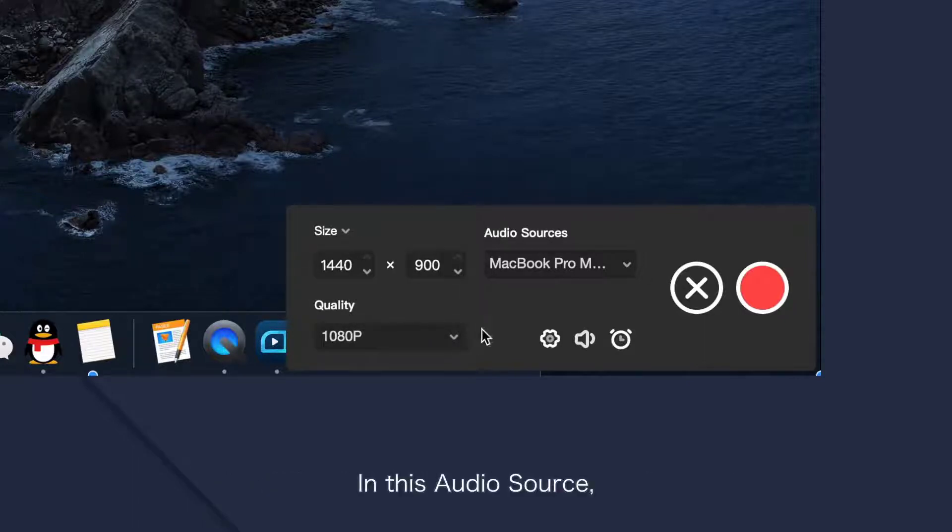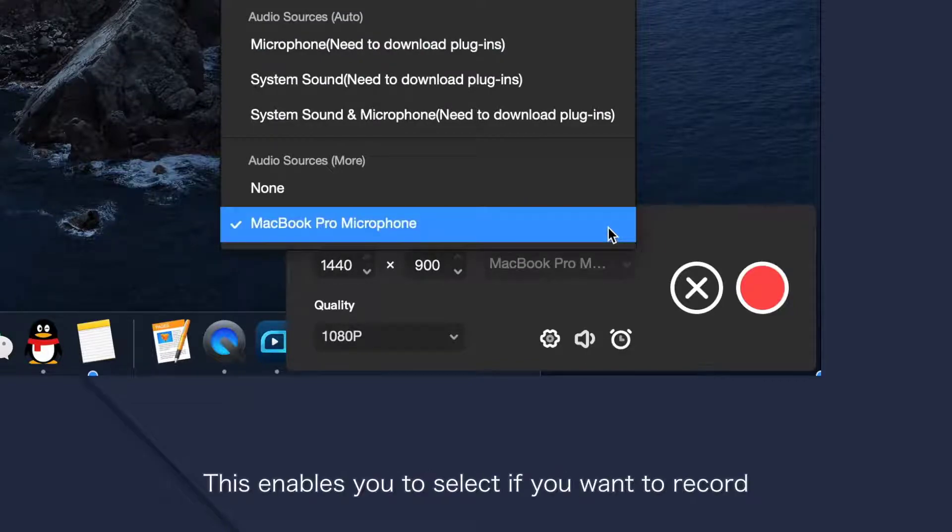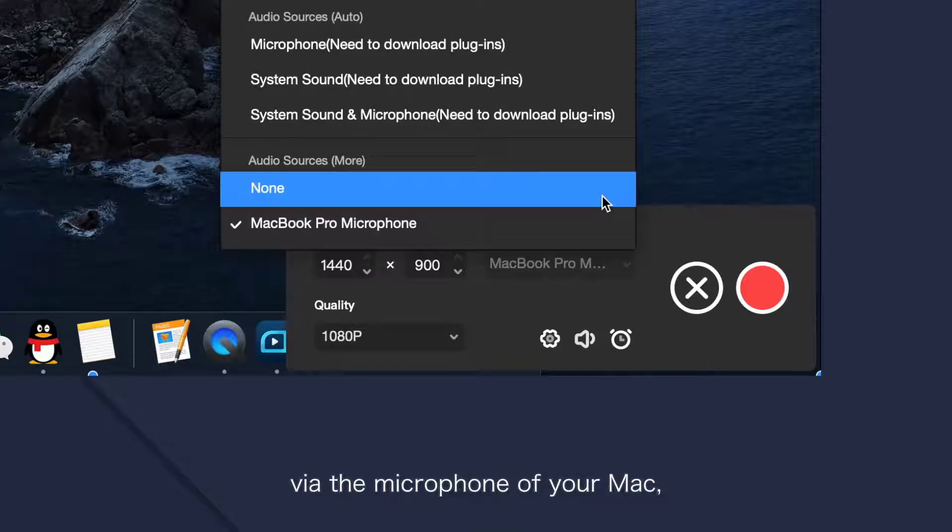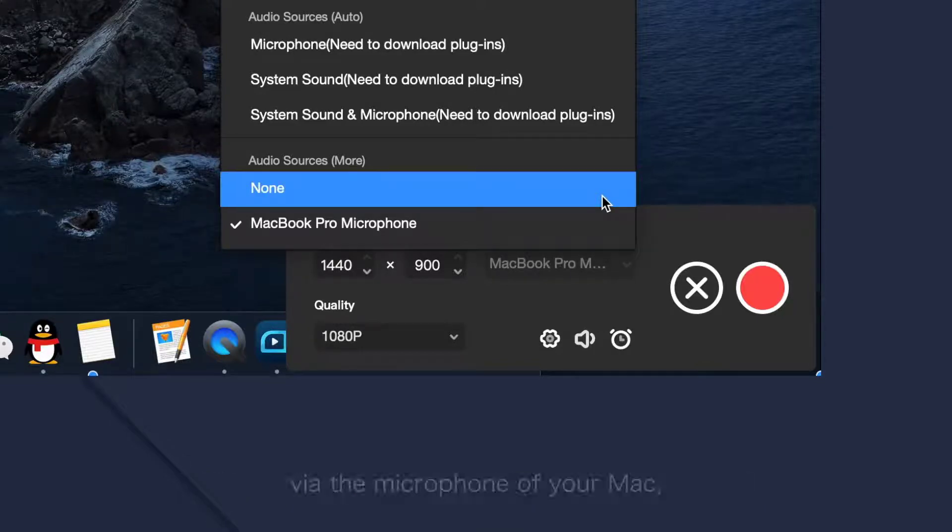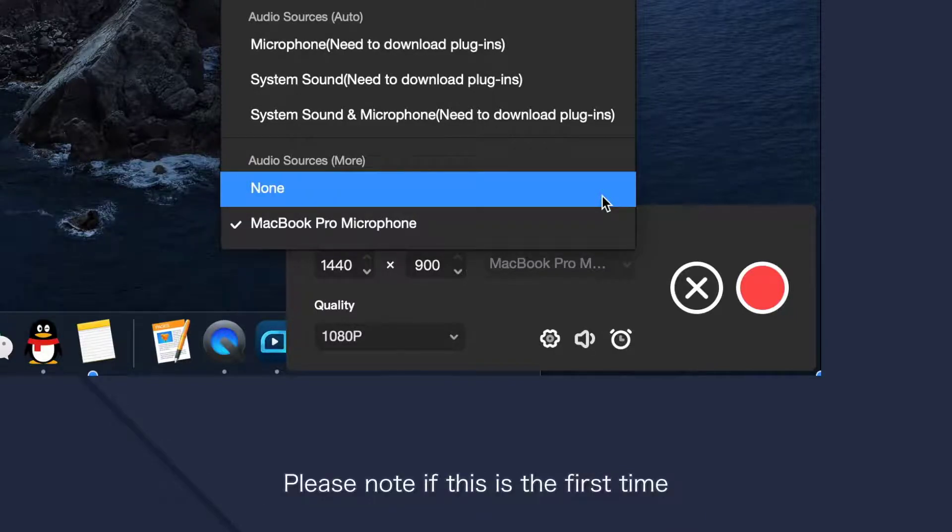In the audio source, you can find a couple of options. This enables you to select if you want to record via the microphone of your Mac, the system sound, or both along with your videos.